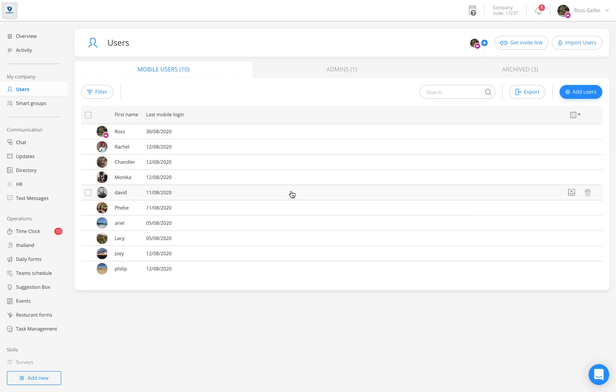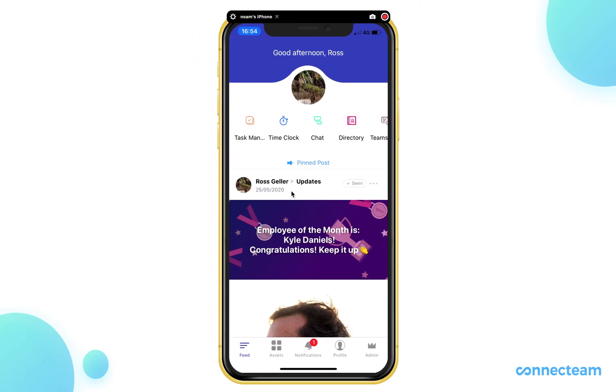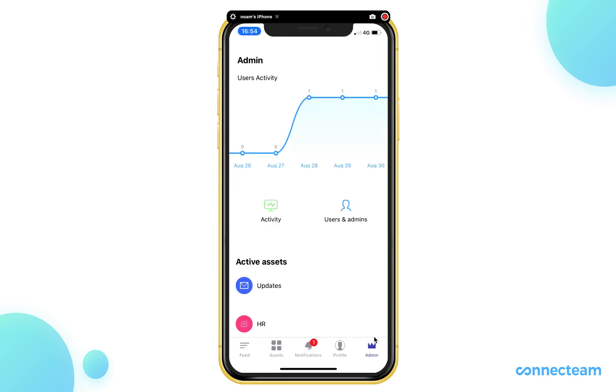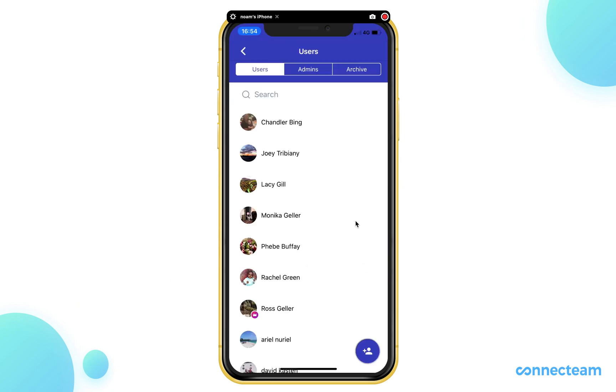From the mobile app, click on the admin tab located on the bottom of the page. Click on the users and admins. The plus icon will appear.